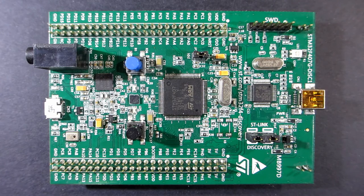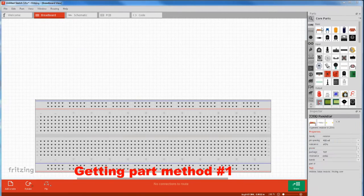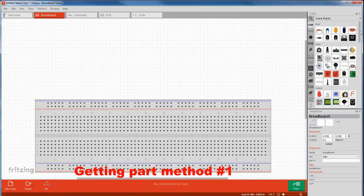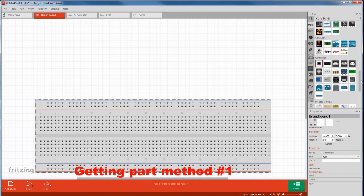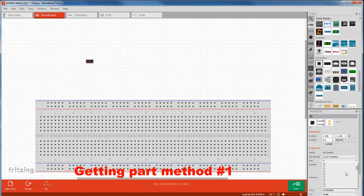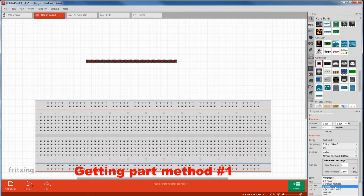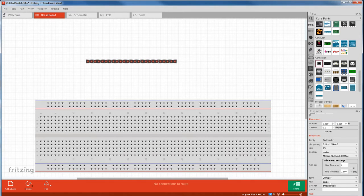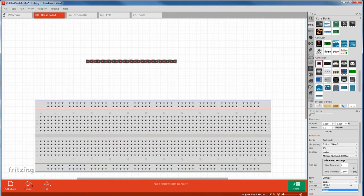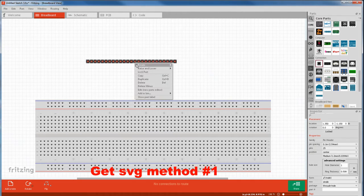Next we'll do our header pins. So you come to Fritzing, go to Core Parts, scroll down to Header, grab a header. We need 25 pins to match one row, and these ones are male. In breadboard view you can't select double row headers, because if you plugged them in a breadboard they were short, but where you can still use a single, just copy it twice.